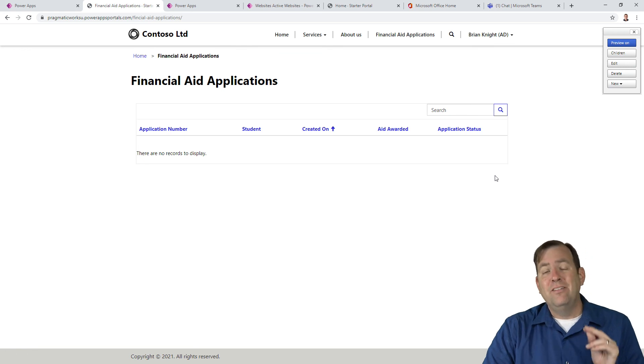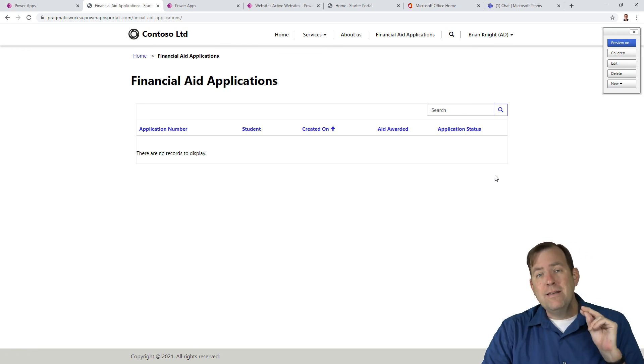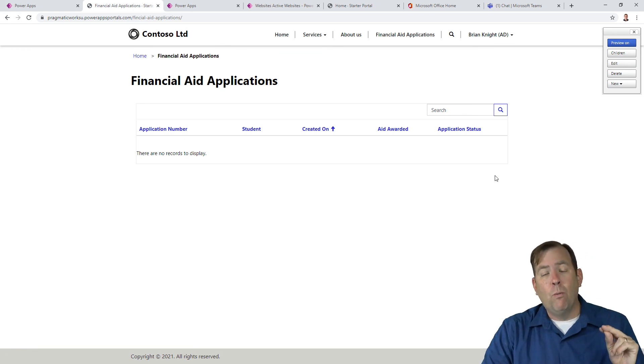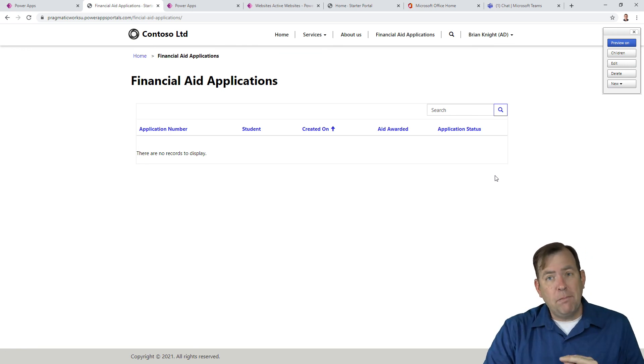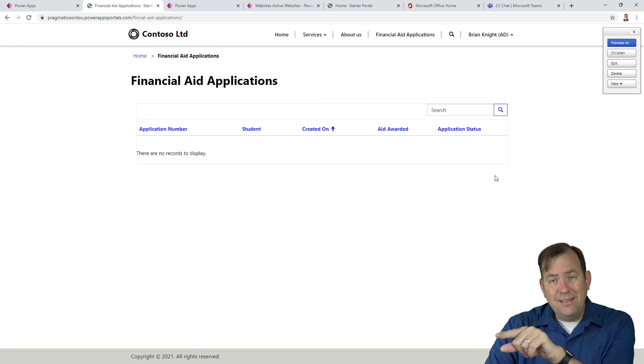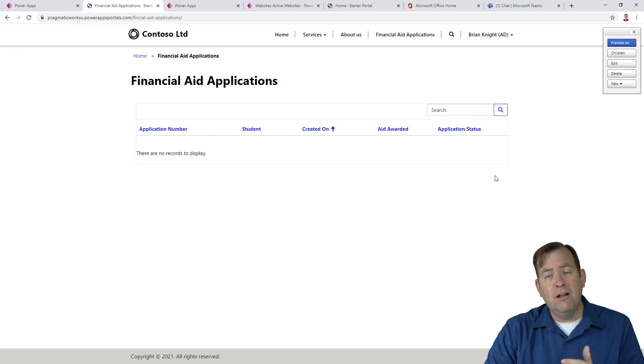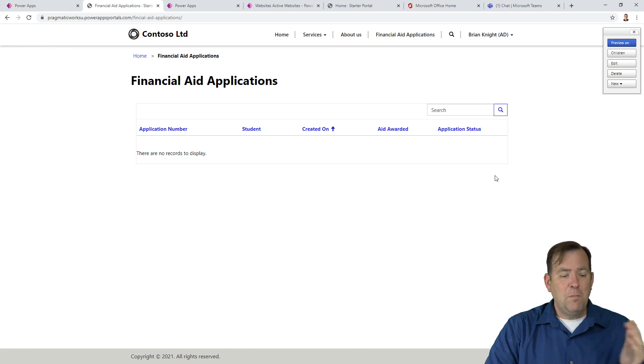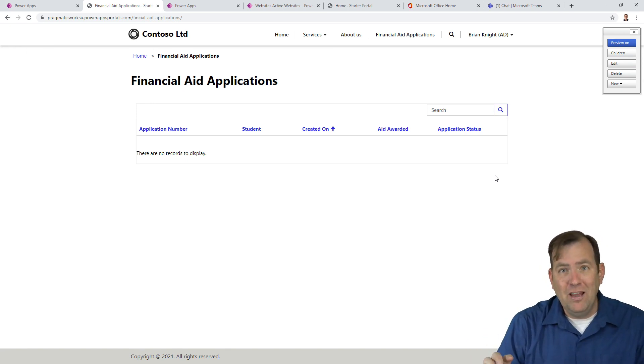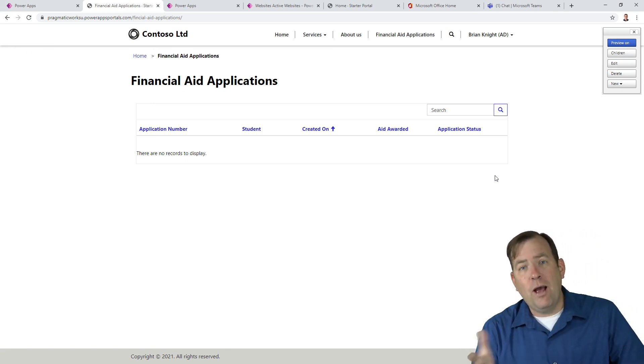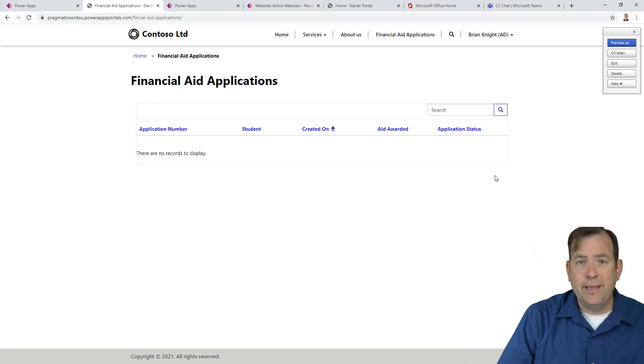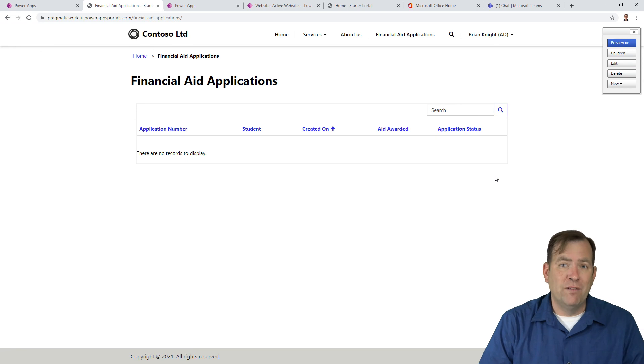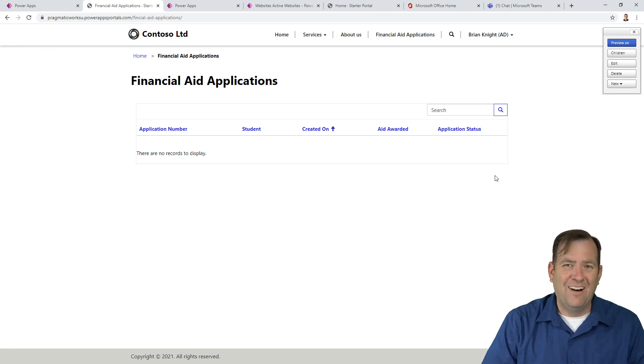In our next video, we're going to create an application and see it here, and make sure we can lock it down to only the user that's allowed to see it. We'll also add new applications on the back office side. See you soon.